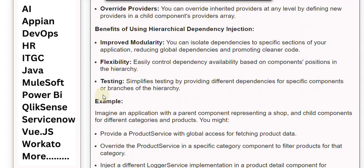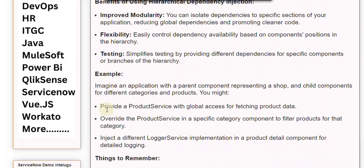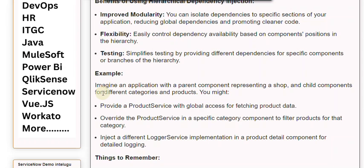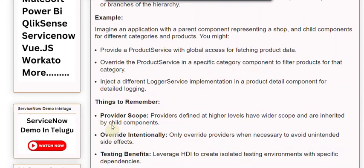Example: Imagine an application with a parent component representing a shop and child components for different categories and products. You might provide a product service with global access for fetching product data, override the product service in a specific category component to filter products, or inject a different logger service implementation in a product detail component for detailed logging.